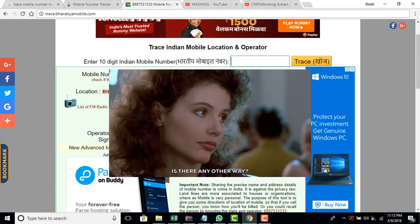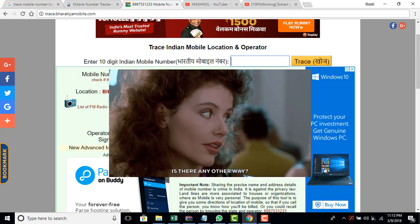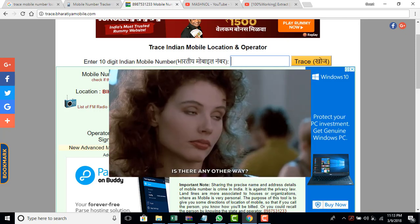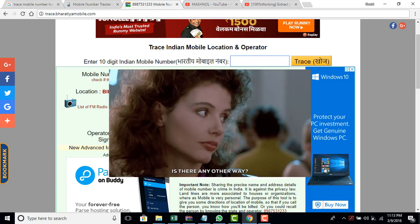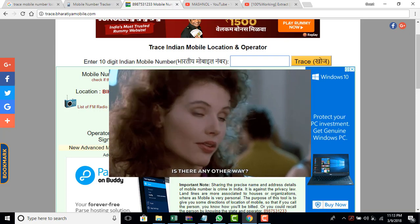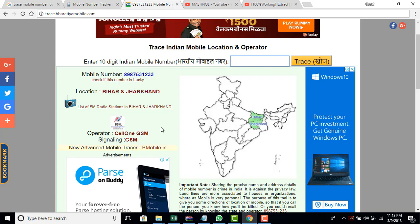So is there any way to get the exact live location? Yes. We're going to tell you in this video. Just be connected with us.